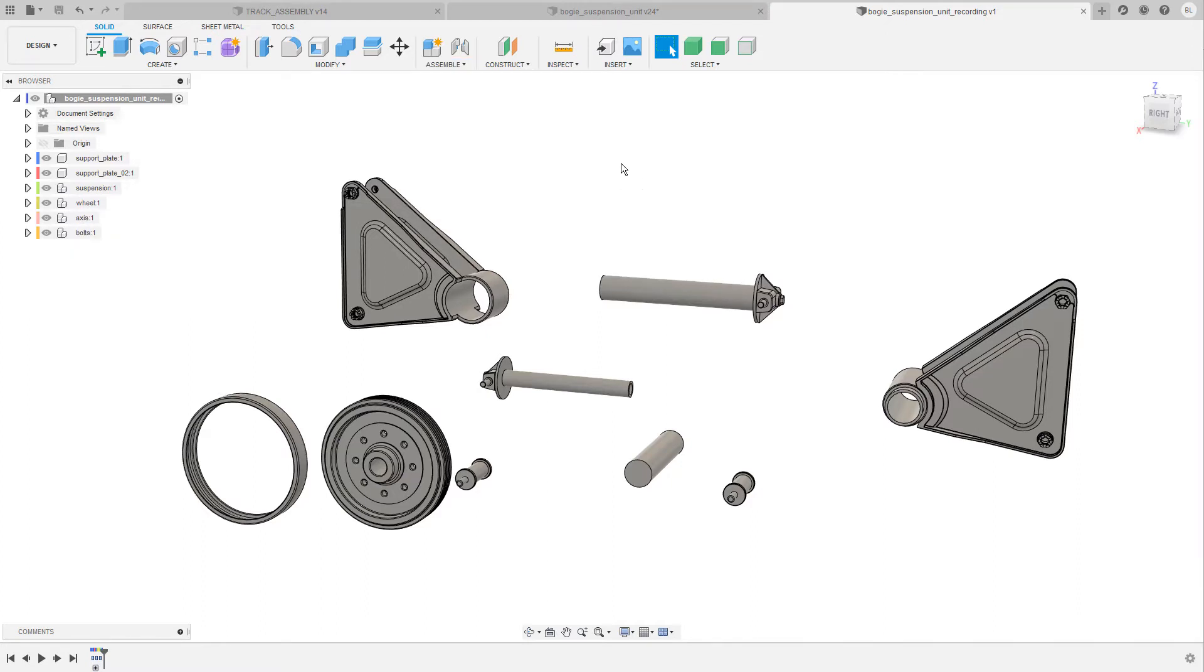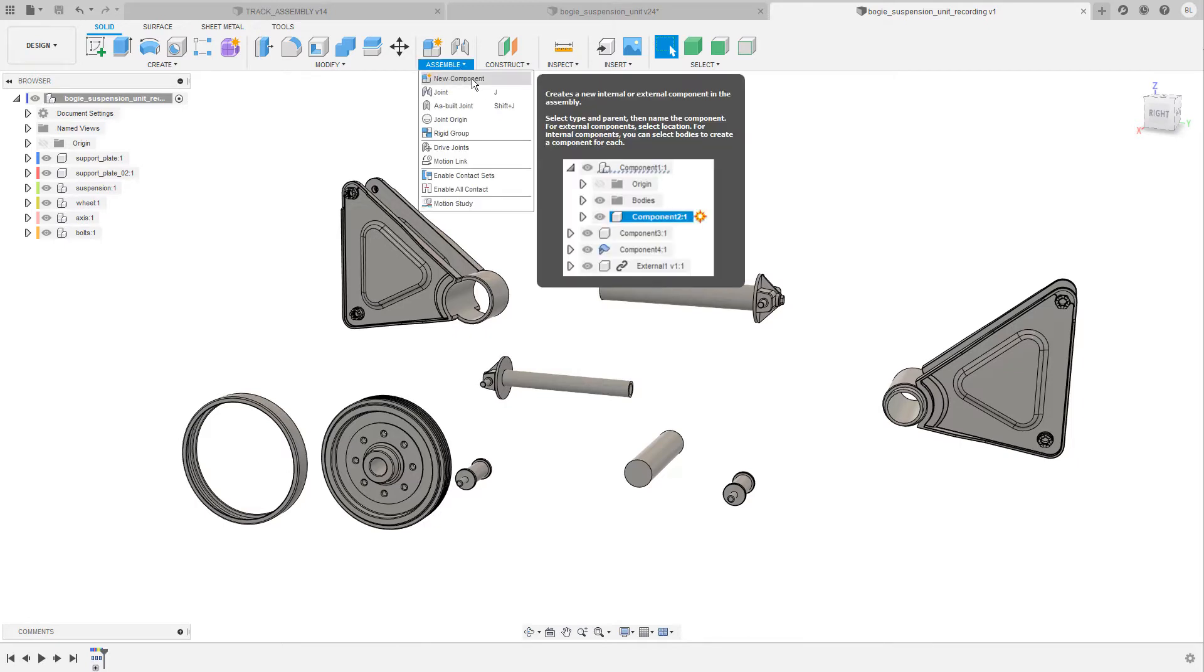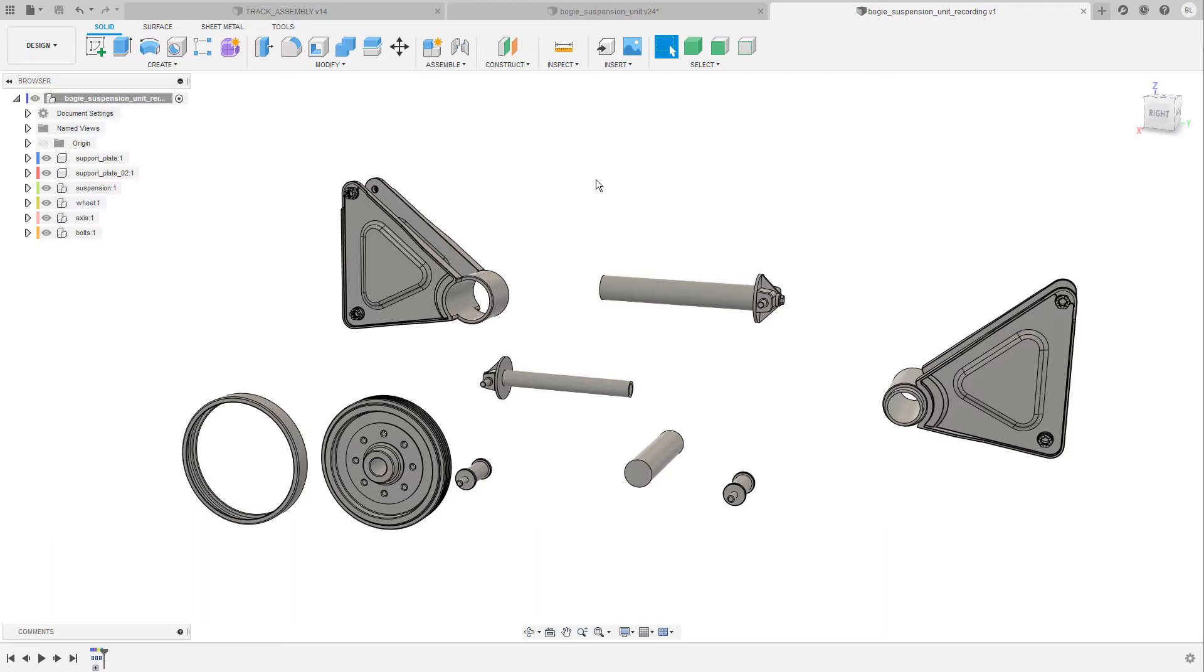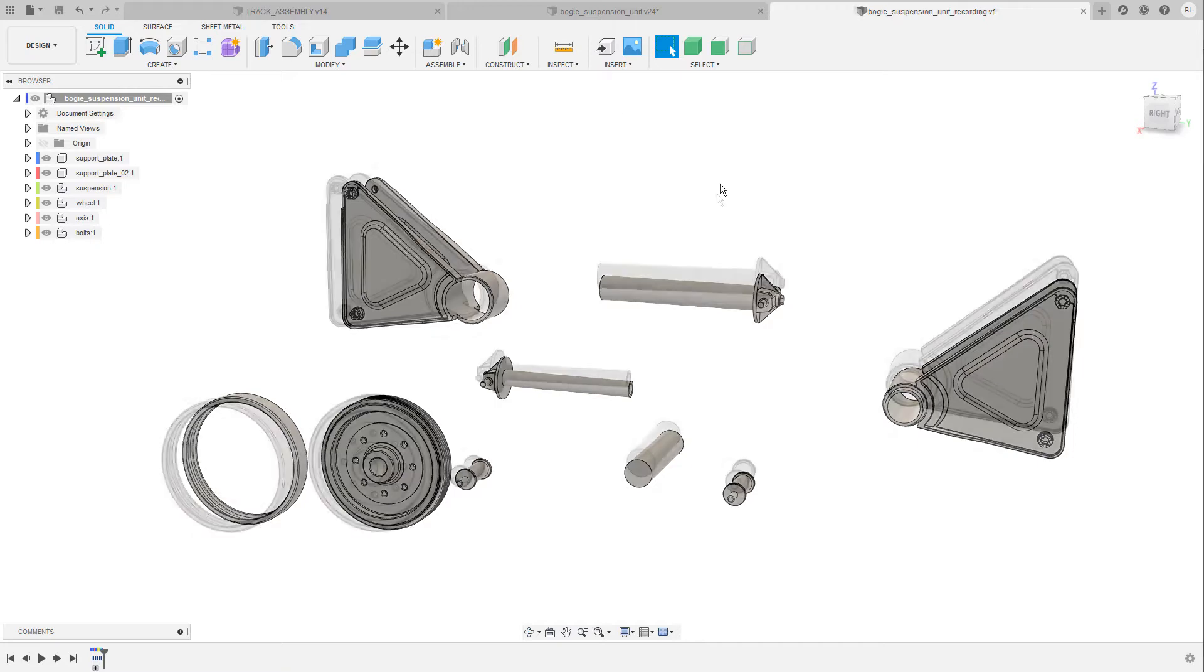Before we start assembling there are a few things you must know about joints and the first one is that joints only operate between components. So this also explains why the new component command can be found in the assembly drop-down menu. It does not work between bodies and if you want to know more about the difference between components and bodies I'm gonna link a short video series in the right hand upper corner. The second thing is that it's usually a good idea to have at least one component grounded or fixed in the scene so this allows the movement of the other components in the first place.